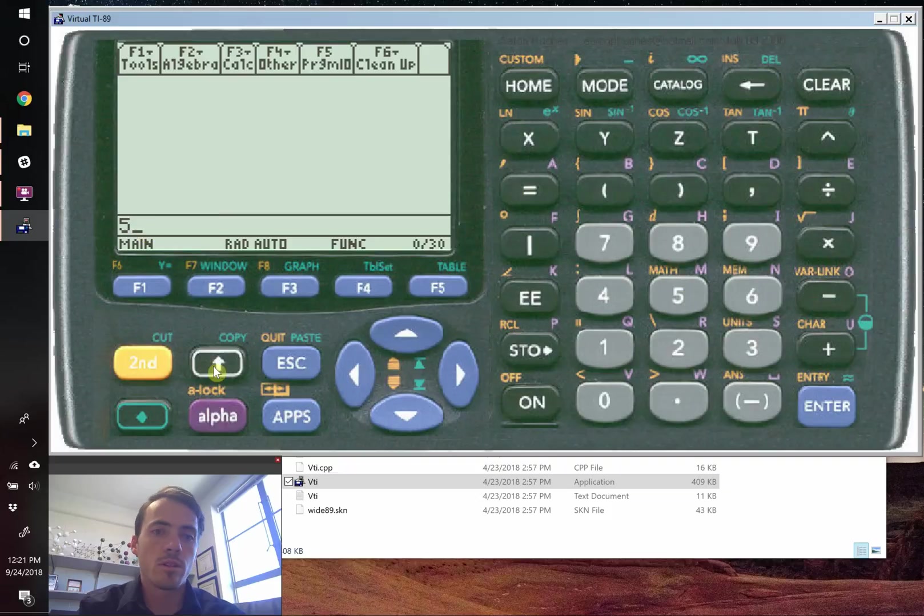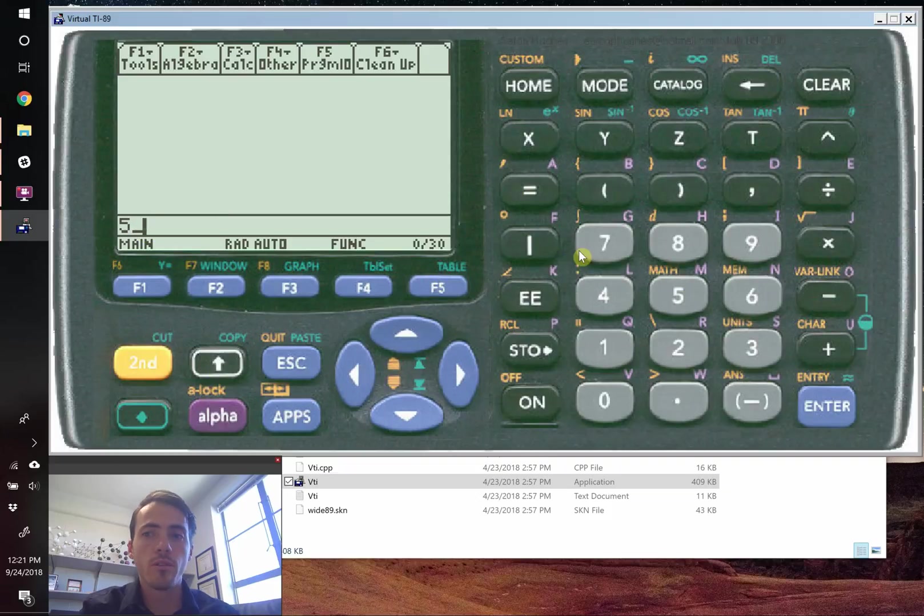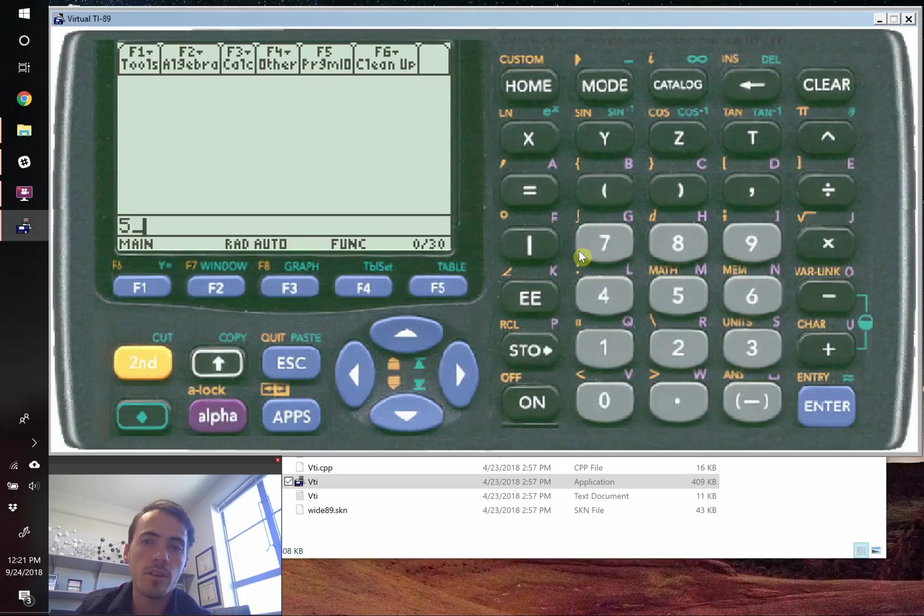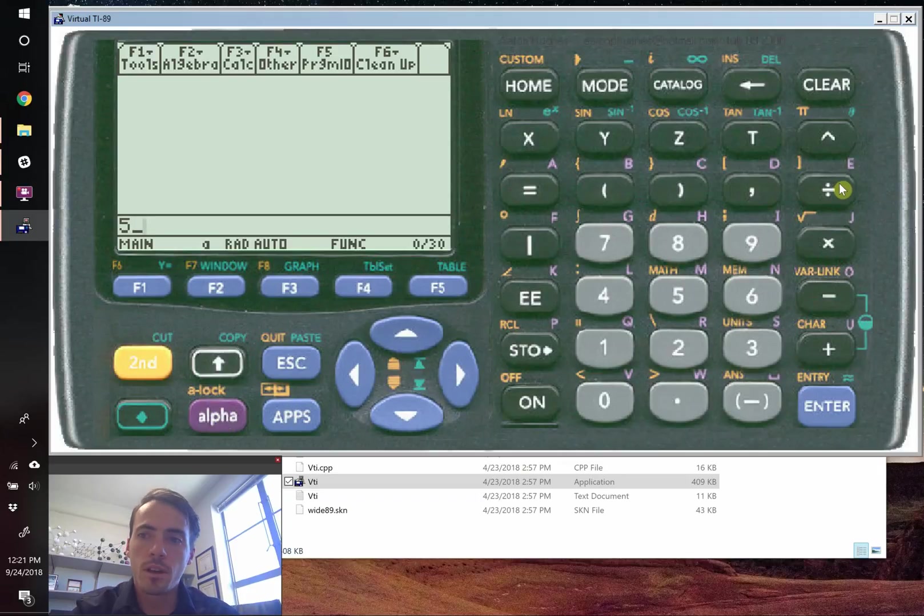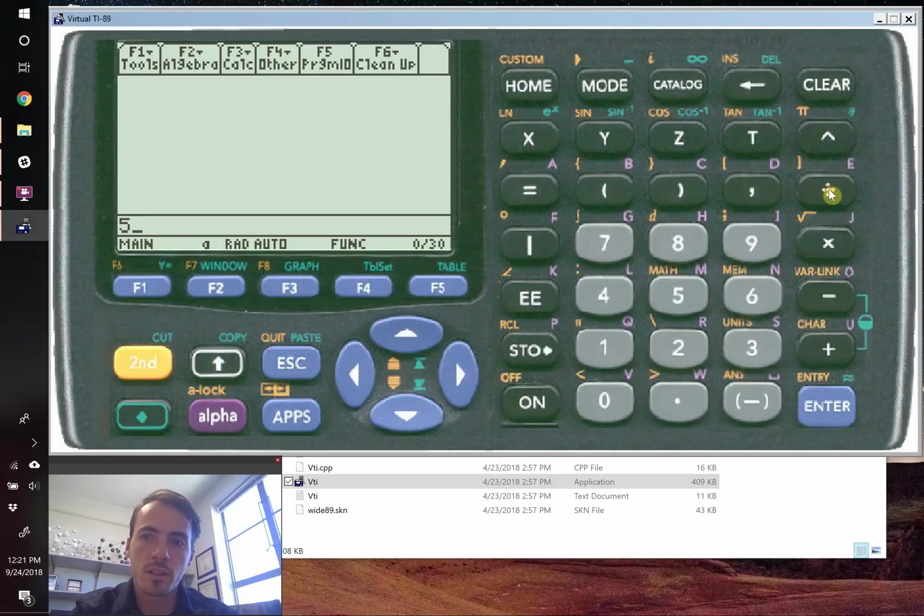And then you can do electron volts. And the shorthand for that is EV. And I'll show you where you find those if you didn't remember that offhand. But you're going to hit alpha and then the division sign because that's going to give us E.